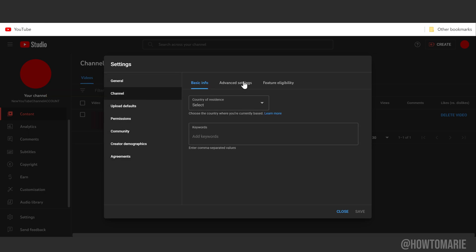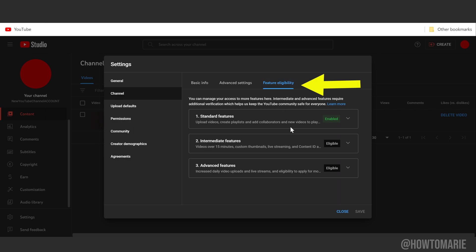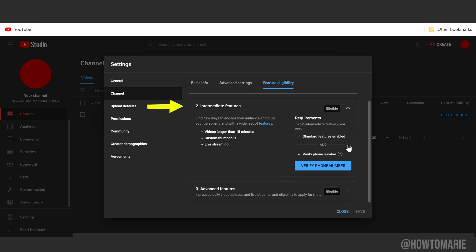Then we're going to hit Feature Eligibility. We have the first standard features unlocked. Next we need to unlock number two, the intermediate features. Inside there, you want to hit Verify Phone Number.